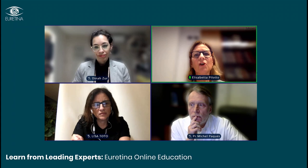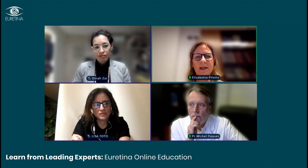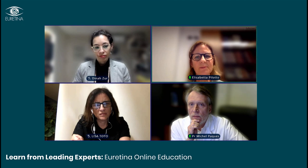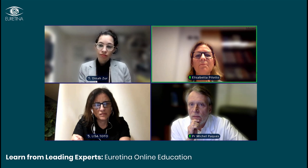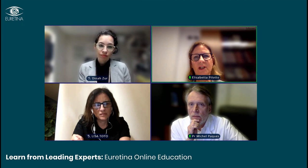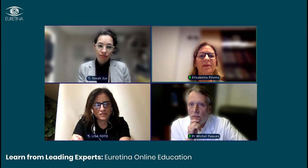Let's start with the first speaker, Professor Michael Michel Pax. We will talk about macular telangiectatic disease. Please, Mike.